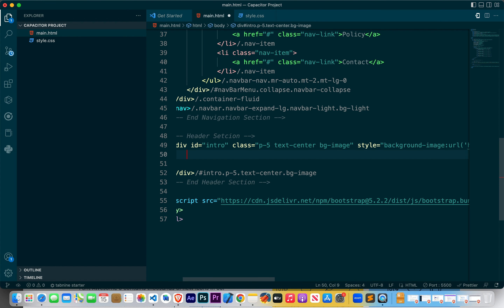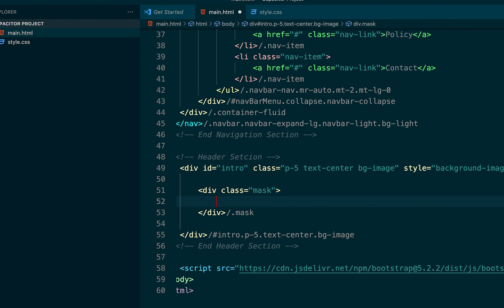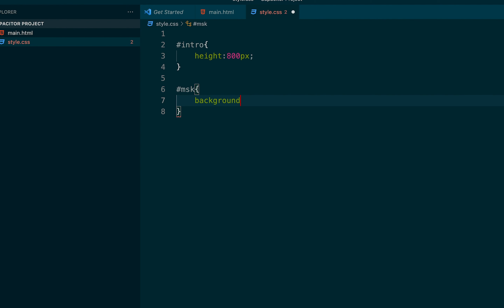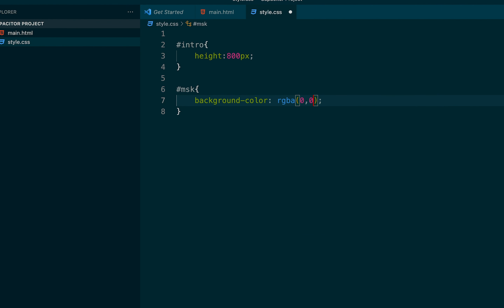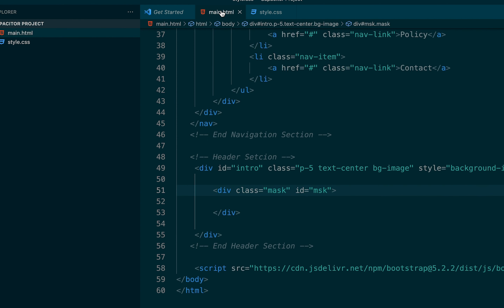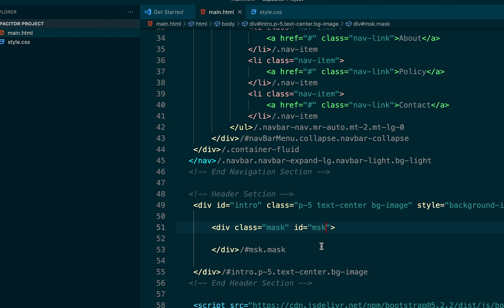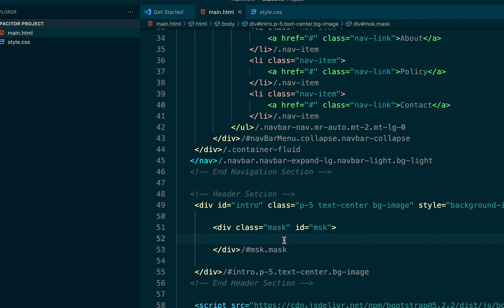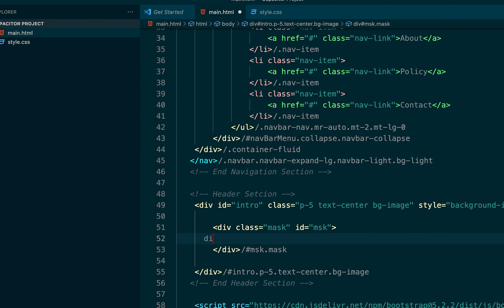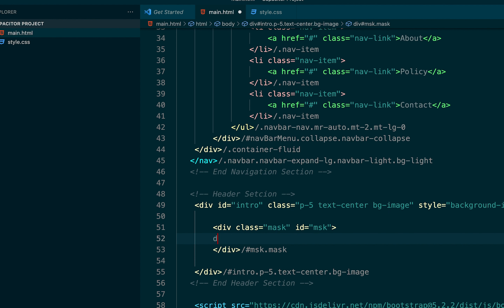The next thing we need to do is add a background overlay — you can call it a mask. It will be black (0, 0, 0) with an opacity of 0.6. We need to add a centered content div inside our container. Let's check what we have — good, now we can go ahead and add our center content div.